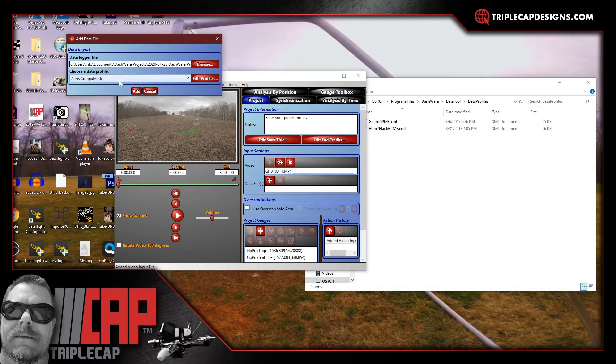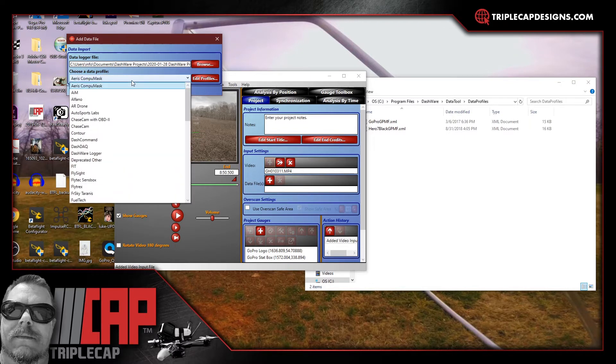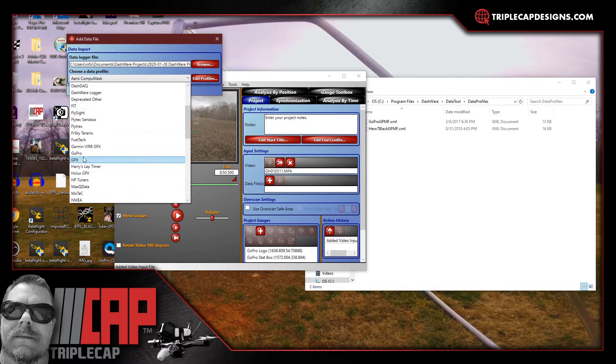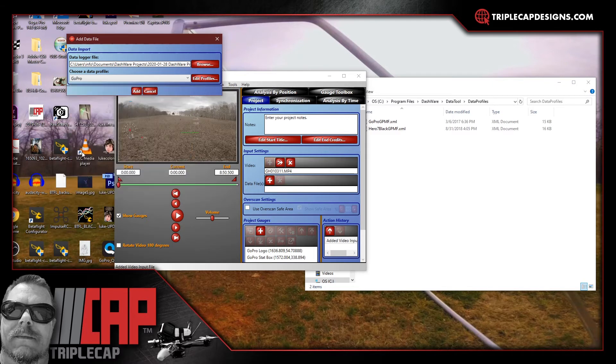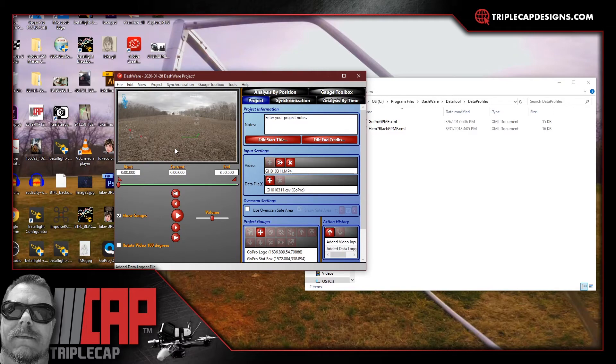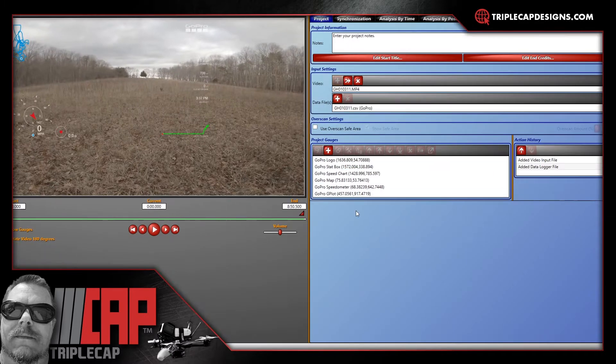All right and once that data is there it'll ask you to select a data profile. From here you want to go to, not this one, you want to hit the drop down menu and you want to scroll down until you see GoPro. Once you see GoPro just click on that and everything else should be good. You can click add. And this imports the data that's embedded into the video. Let's make this a little bit bigger so you can see what's going on.